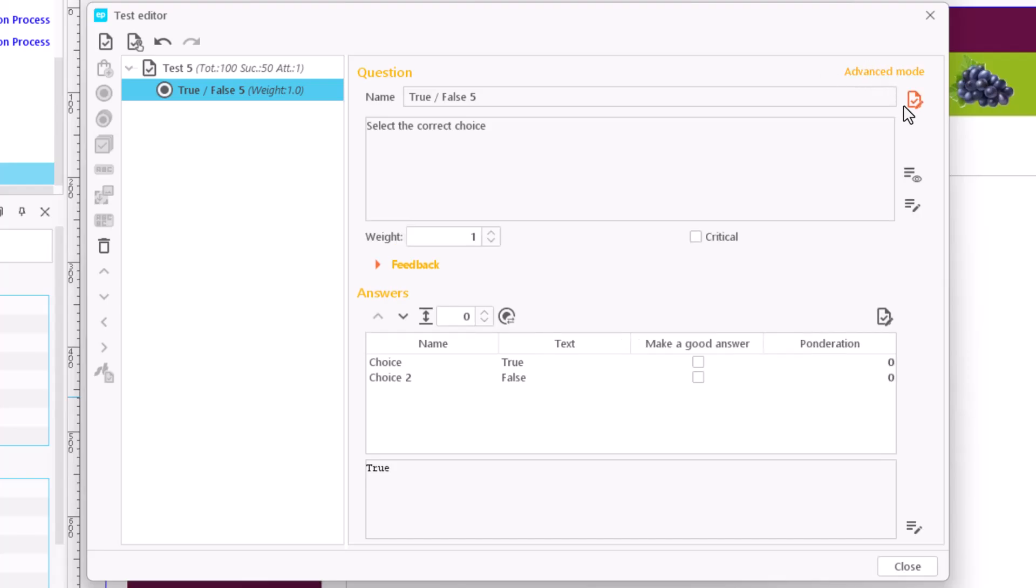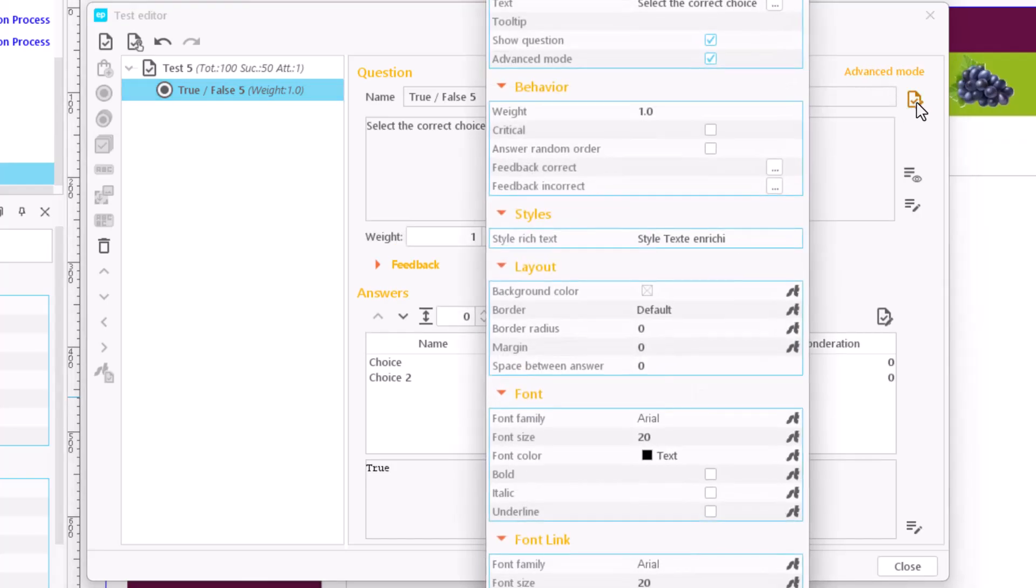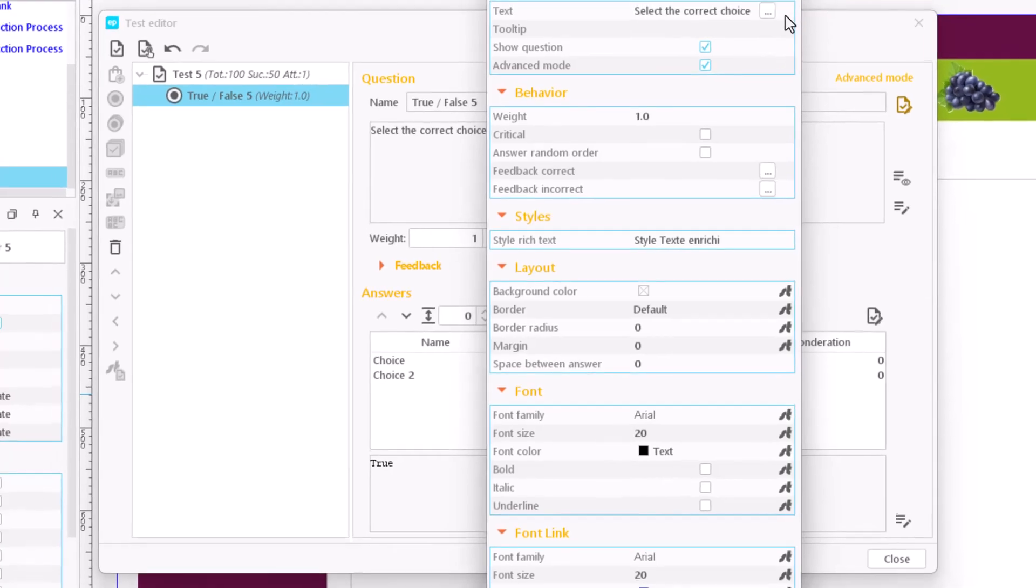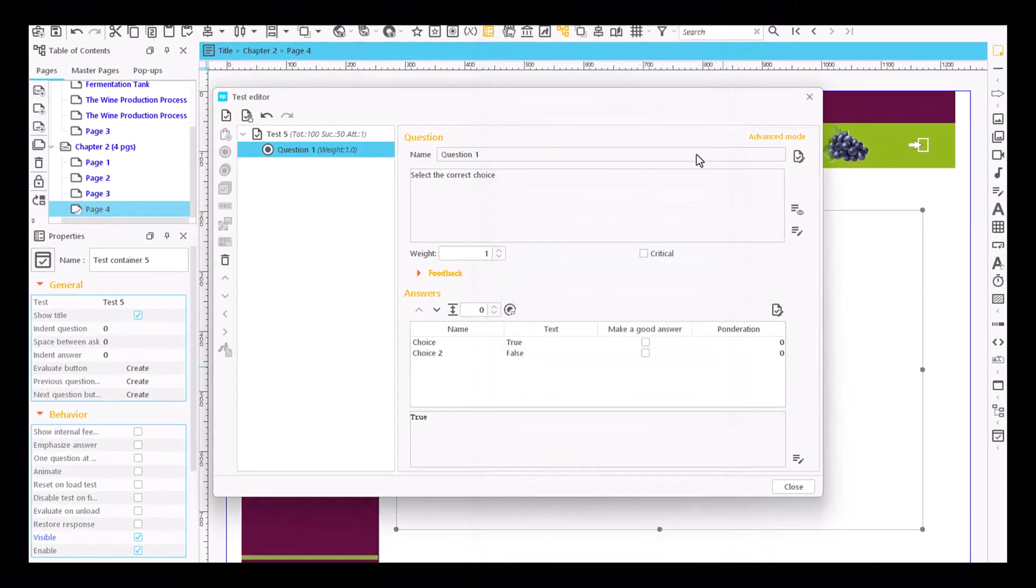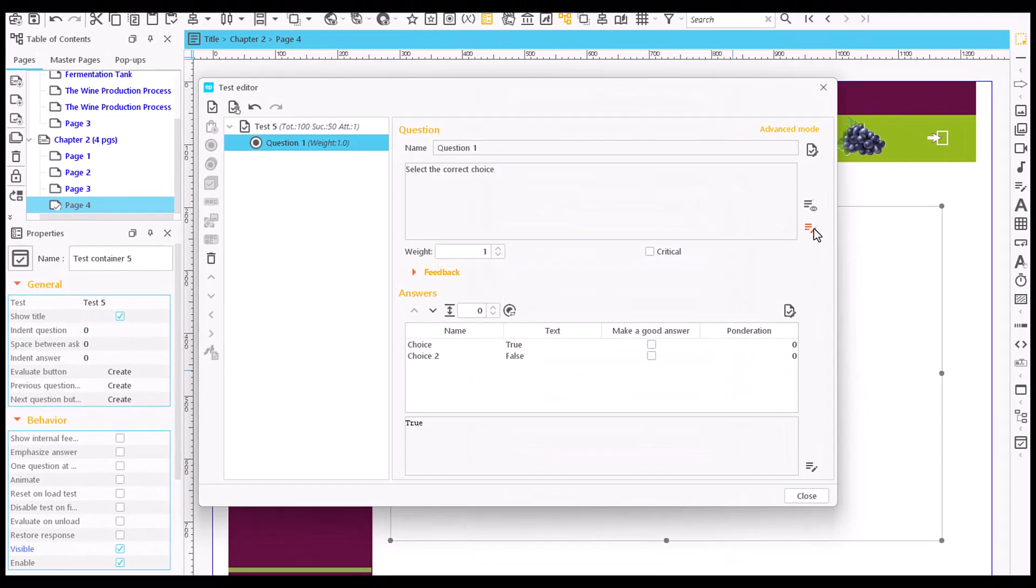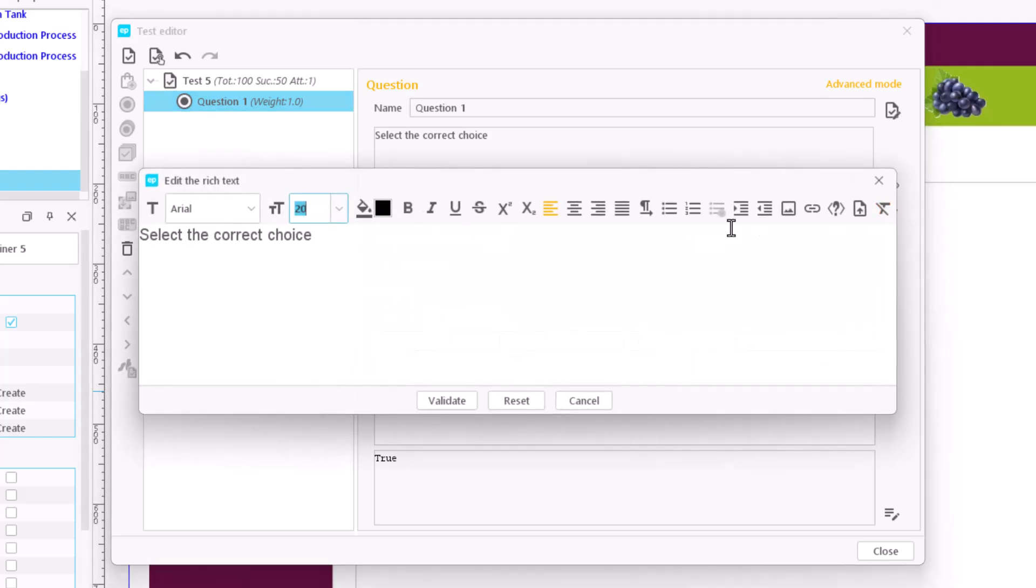Clicking next to the field name, we can access the properties of the question and change its internal name. Click here to change the wording of the question and click OK.